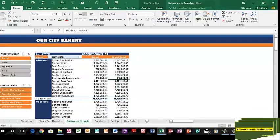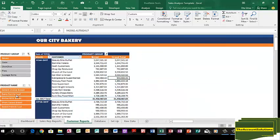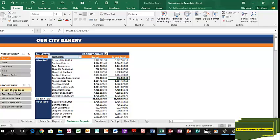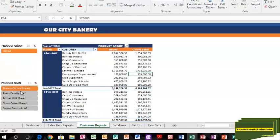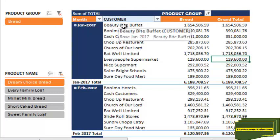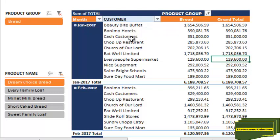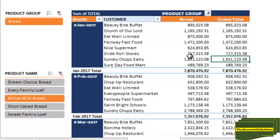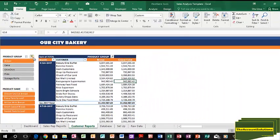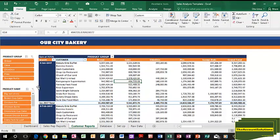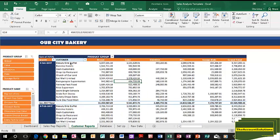You can also choose to look at Dream Choice Bread alone from the product group bread. This is all for Dream Choice Bread. You can choose Every Family Loaf, Millet Milk Bread for that product. Check the filter. Now I want to see only for pies. You have for pies based on product group.